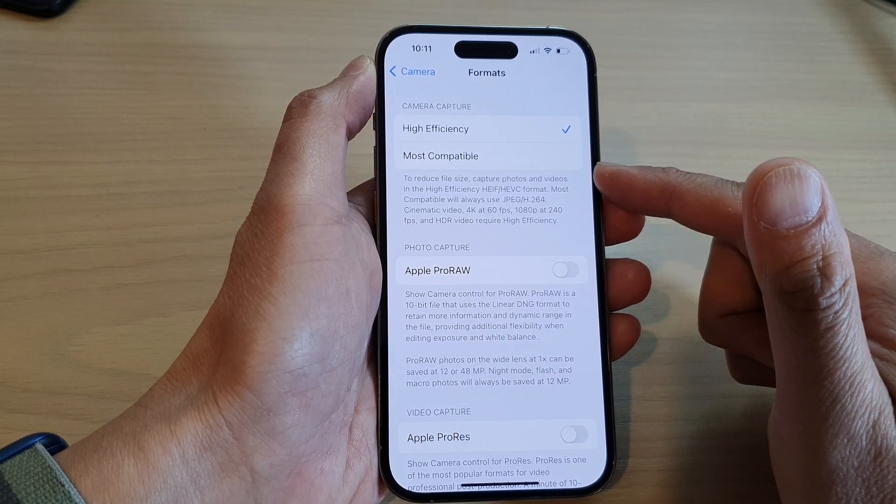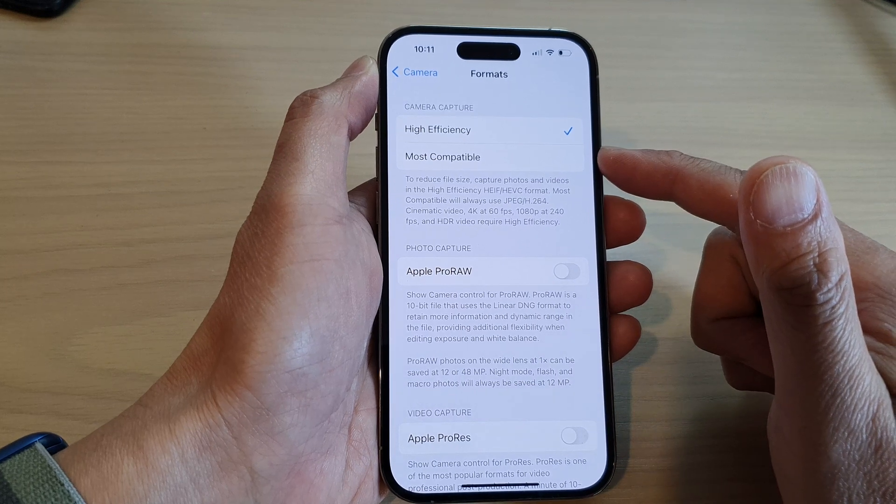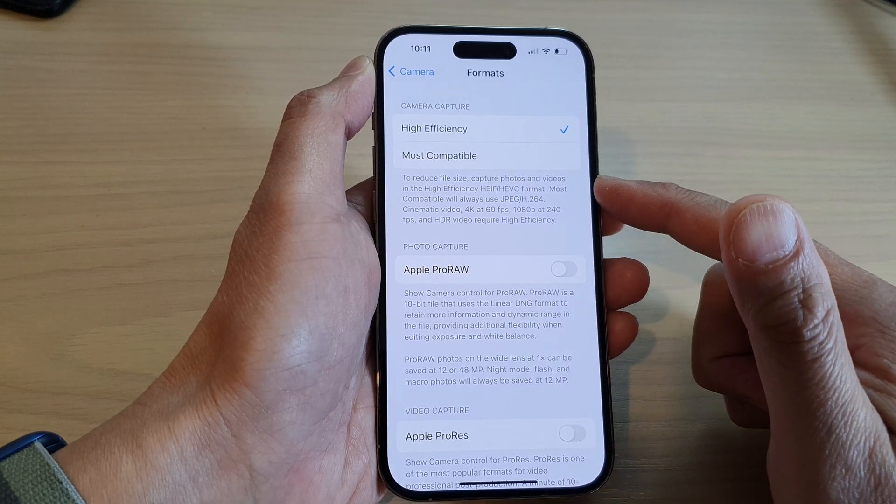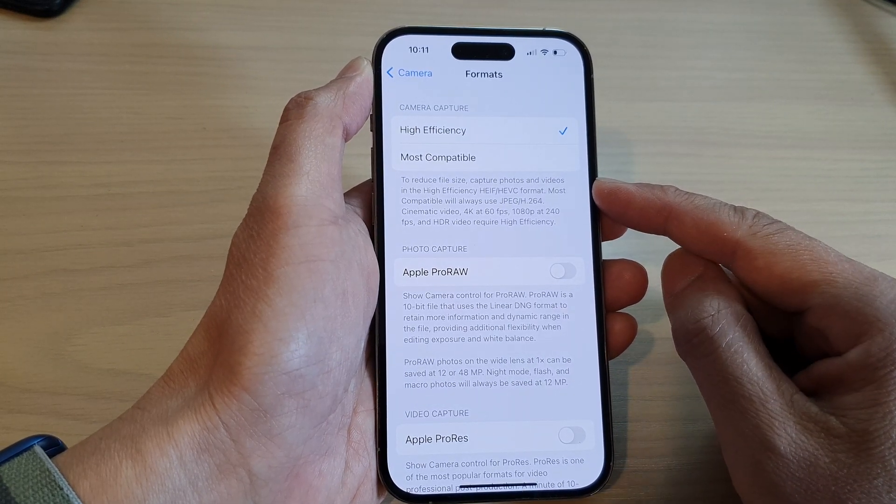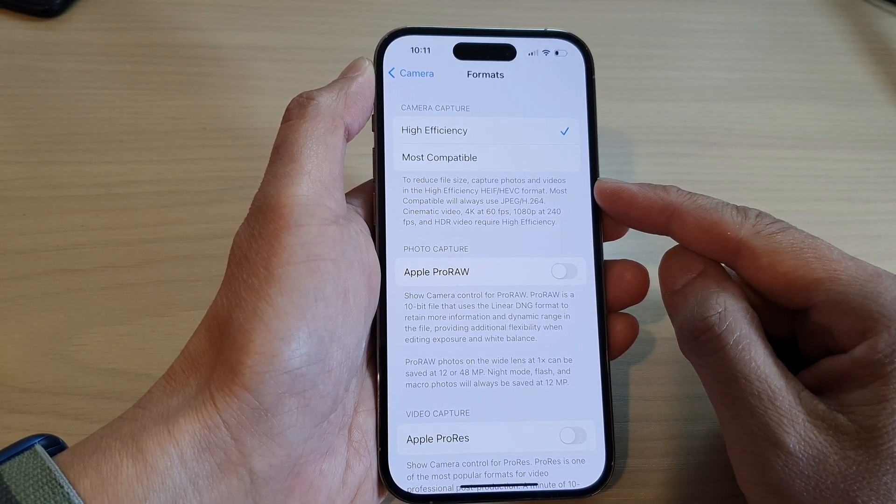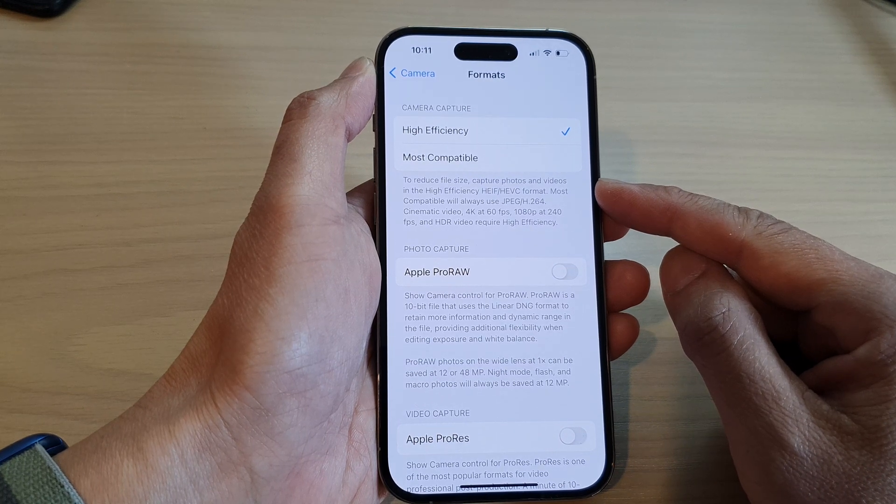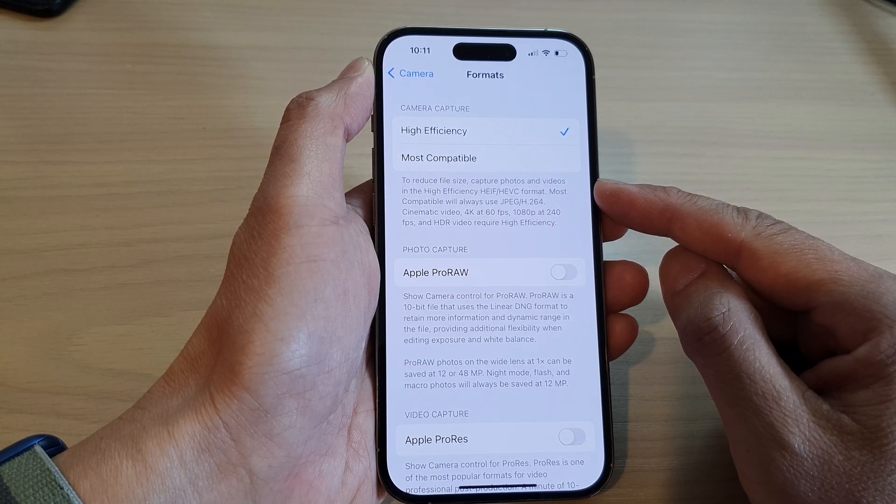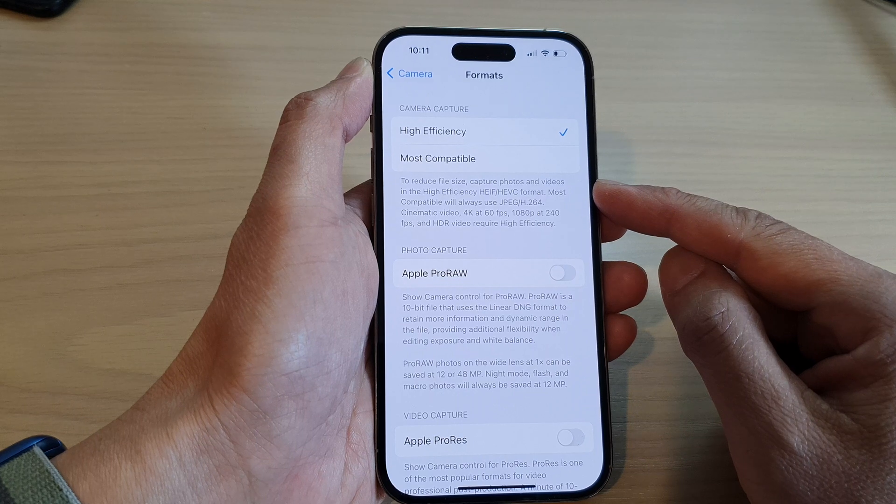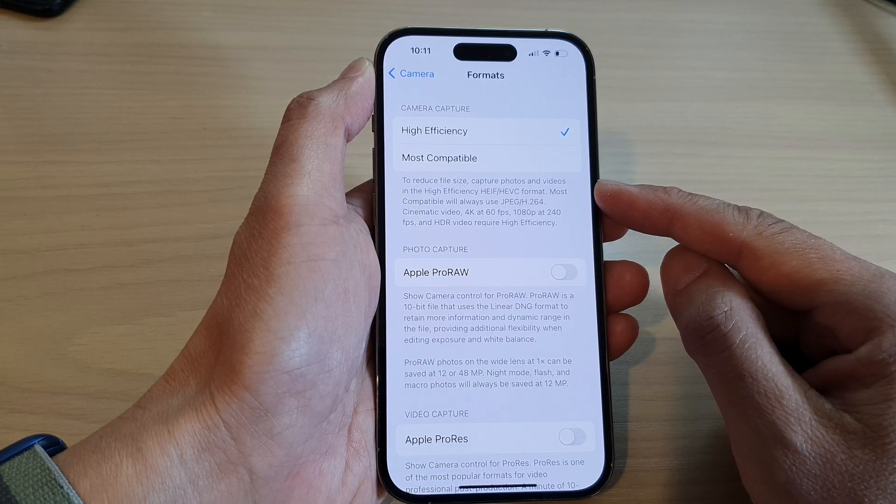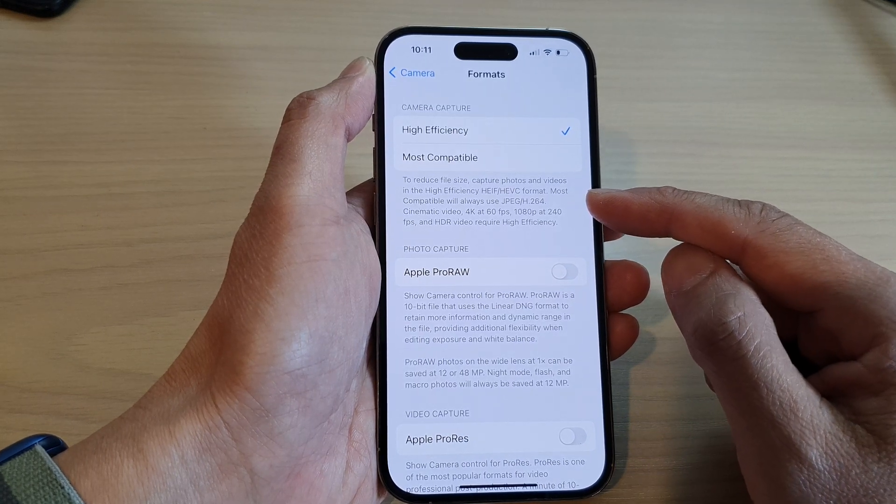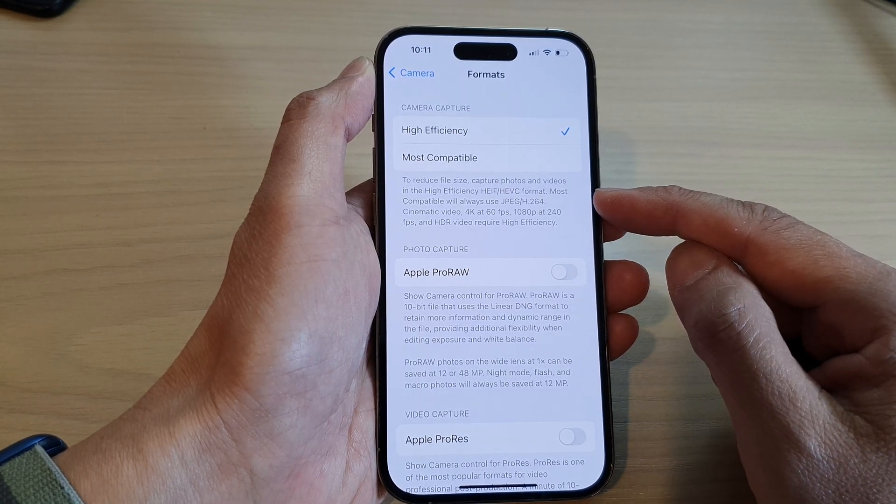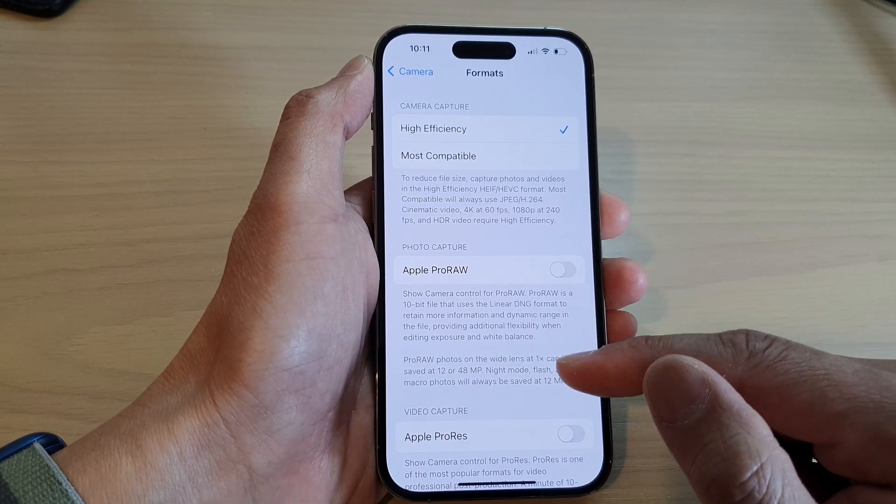Select one of the two options to reduce file size. High Efficiency captures photos and videos in the HEIF or HEVC format. Most Compatible will always use JPEG or H.264.